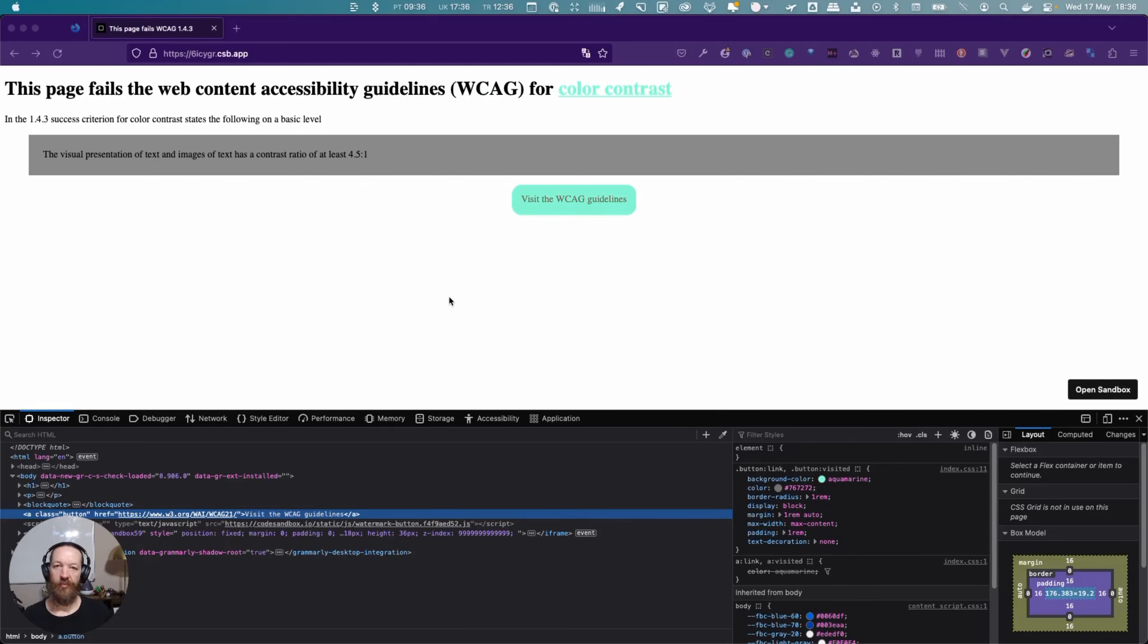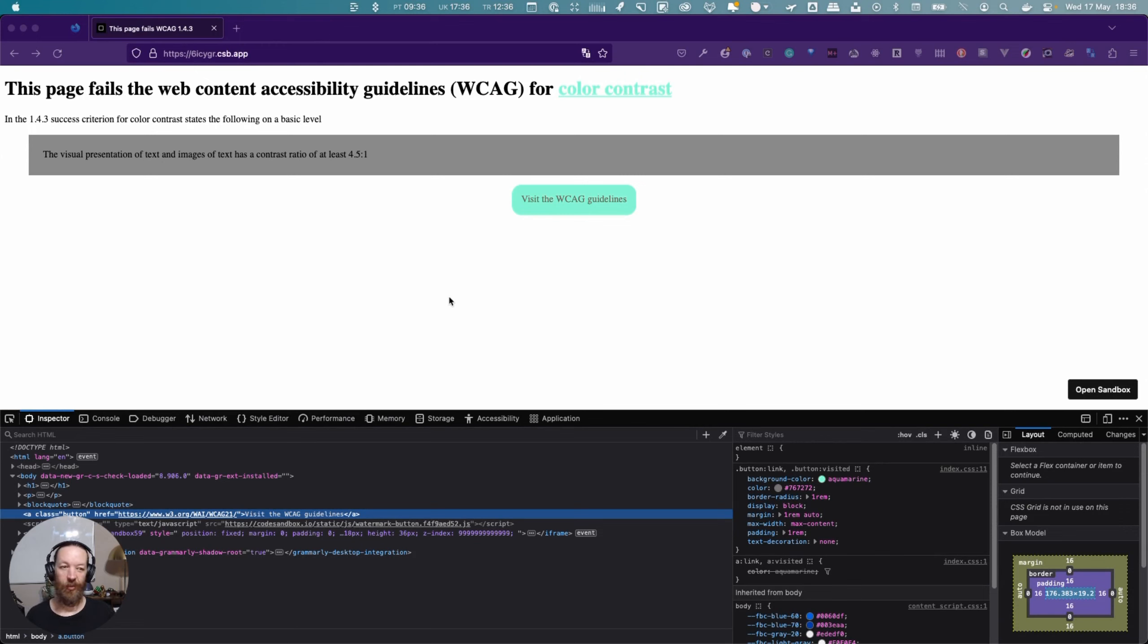Hey everyone and welcome to this short video. If you're watching this on May the 18th 2023, then happy Global Accessibility Awareness Day. If not, welcome.